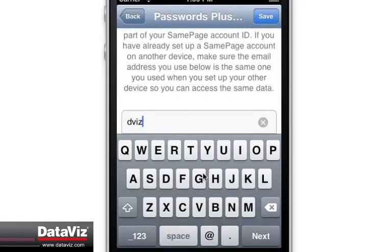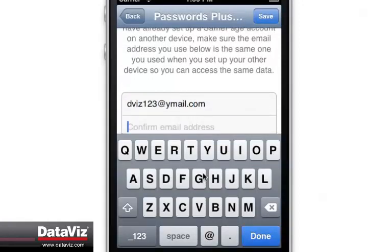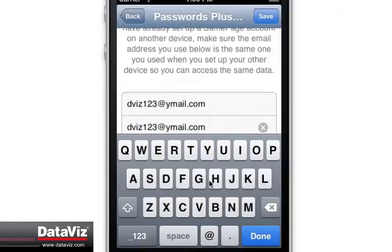Next, enter your email address to create a Same Page account. If you already have a Same Page account that you intend to use, enter the associated email address for that account here.